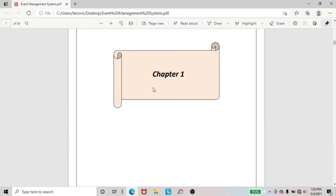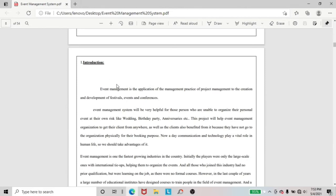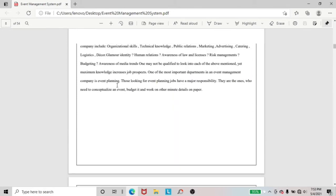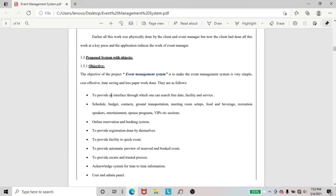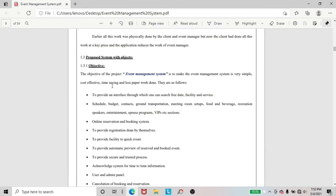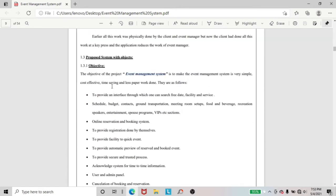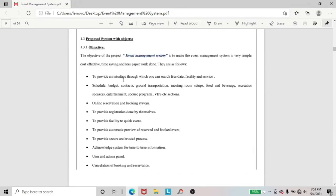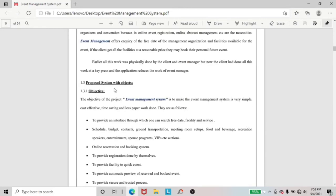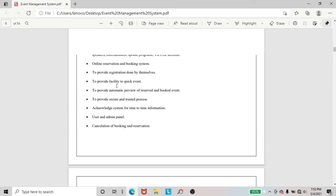Here, you can see in chapter 1, I included the introduction of this project — I wrote all the details of this project. And here, the title of the project is Event Management System. And going to the objectives — objectives are the most important part of this project, and all the importance of the project is included here.